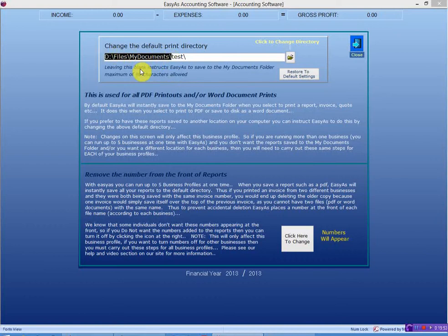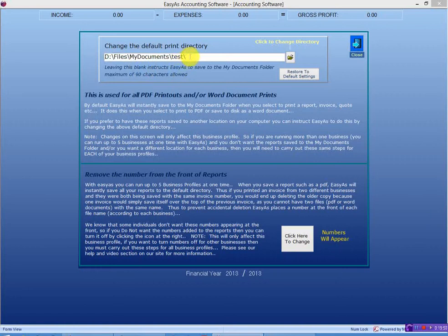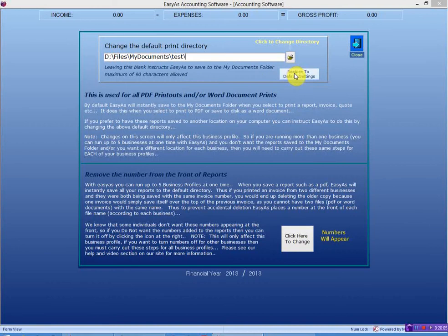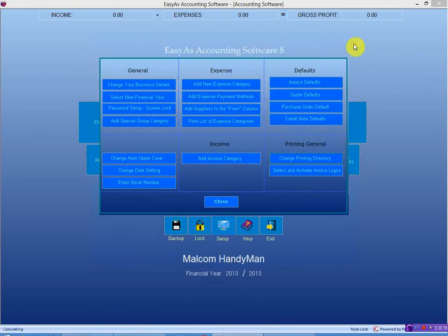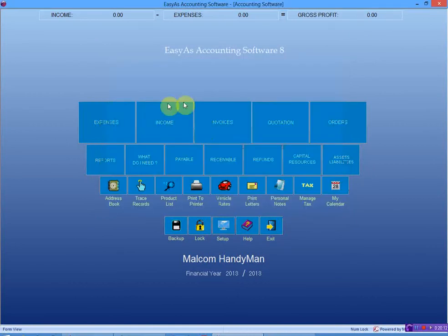So now I've told it instantly to put this in the subdirectory called Test, which is in the My Documents folder. So now, I just, that's it. That's what I do. Put this here. Click Close. And that's where it's going to go to. So if I click Invoices now.